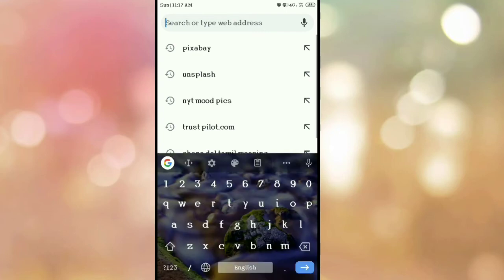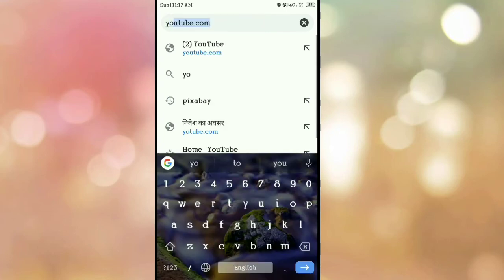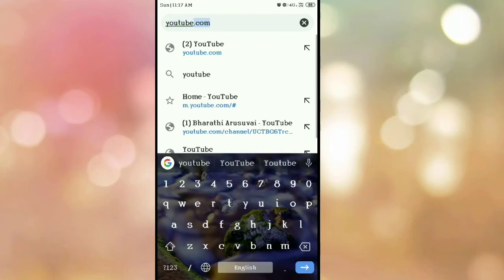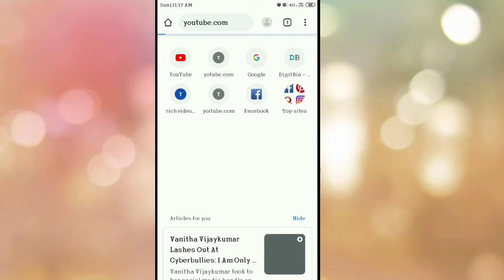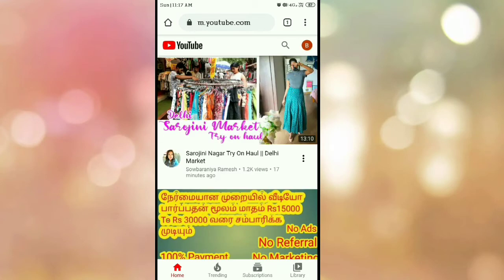First, we will go to Chrome. Type in YouTube.com. Click on the YouTube channel.